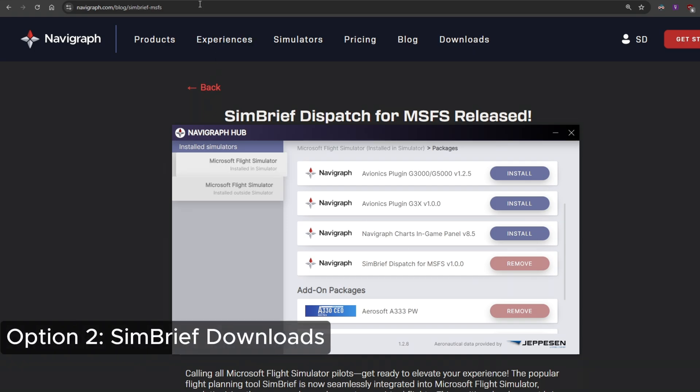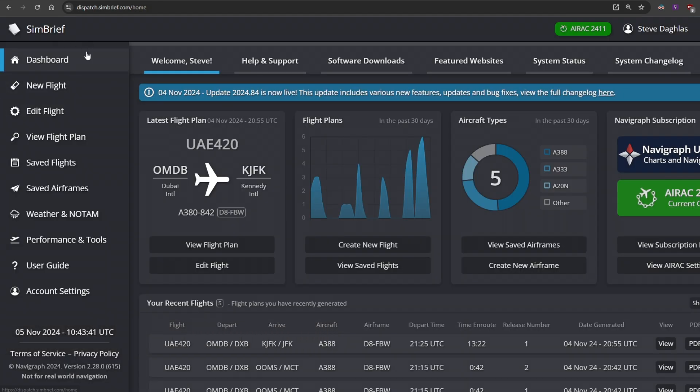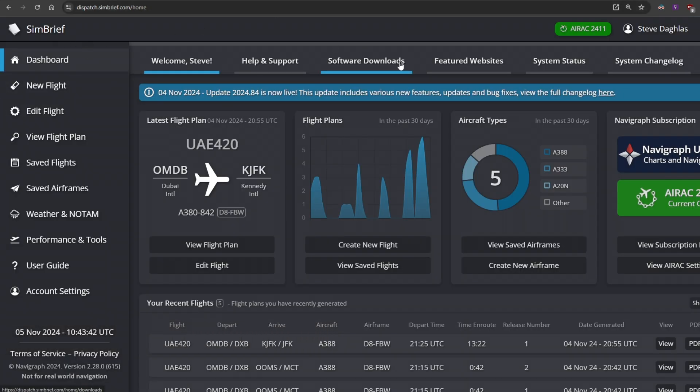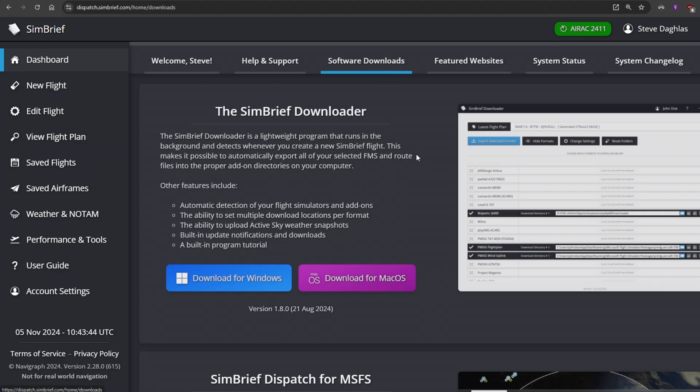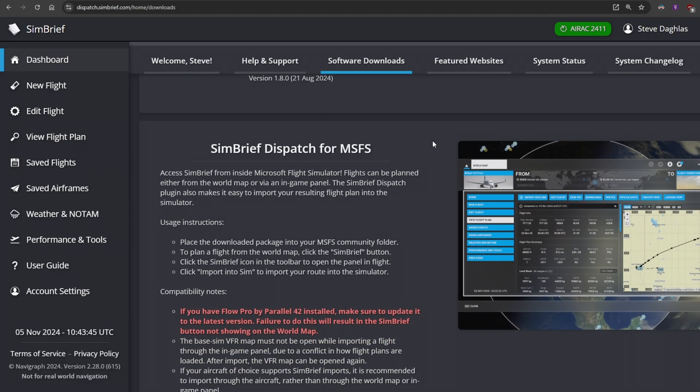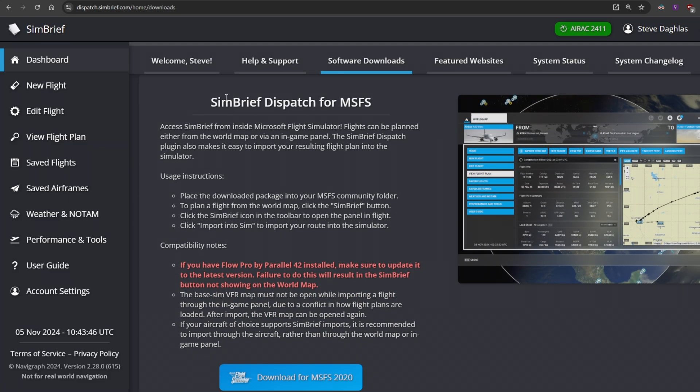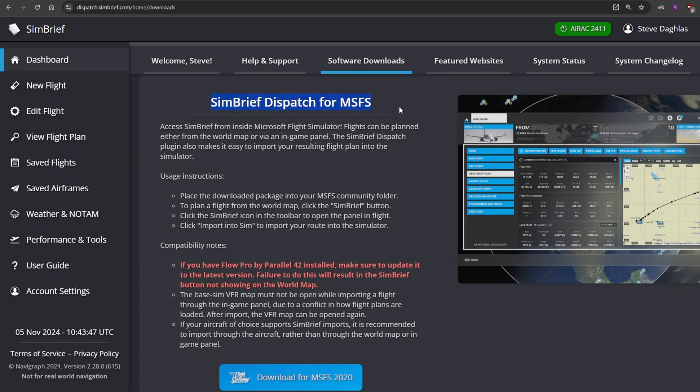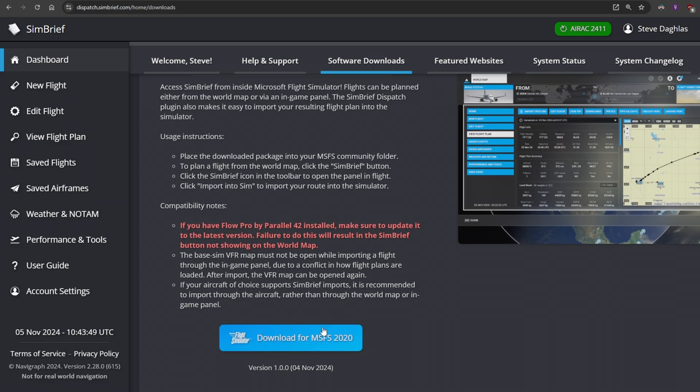The other option is to go to the SimBrief dispatch and under software downloads, you just scroll down, SimBrief dispatch for MSFS, download it, you will get a zip file which you can then extract and copy to your community folder.